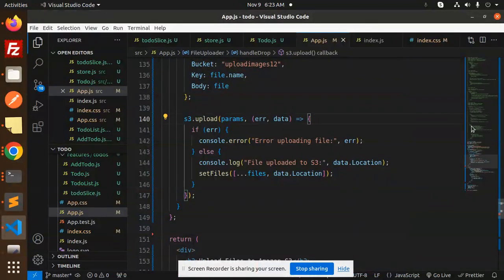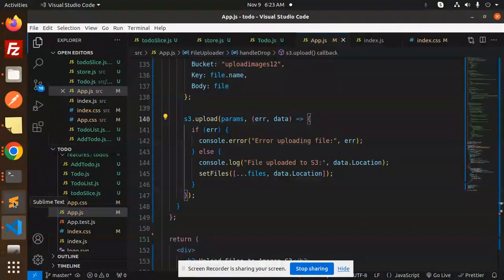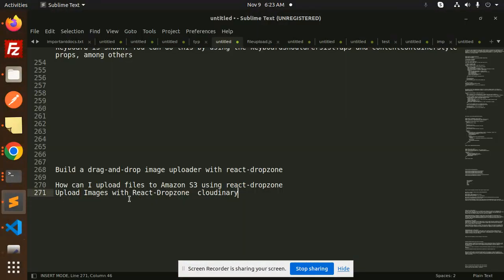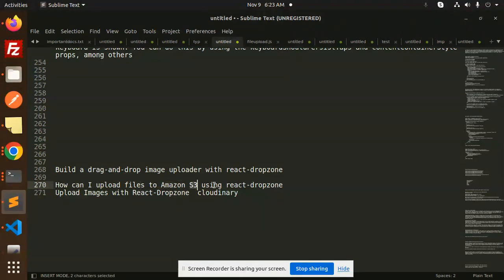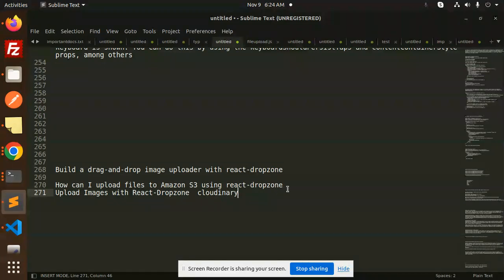Hello friends, welcome back to a new tutorial on React. Today we're going to learn how to upload files to Amazon S3 bucket using React Dropzone. Those who haven't subscribed to my channel yet, please do subscribe, and if you like the video, please like, share, and comment.